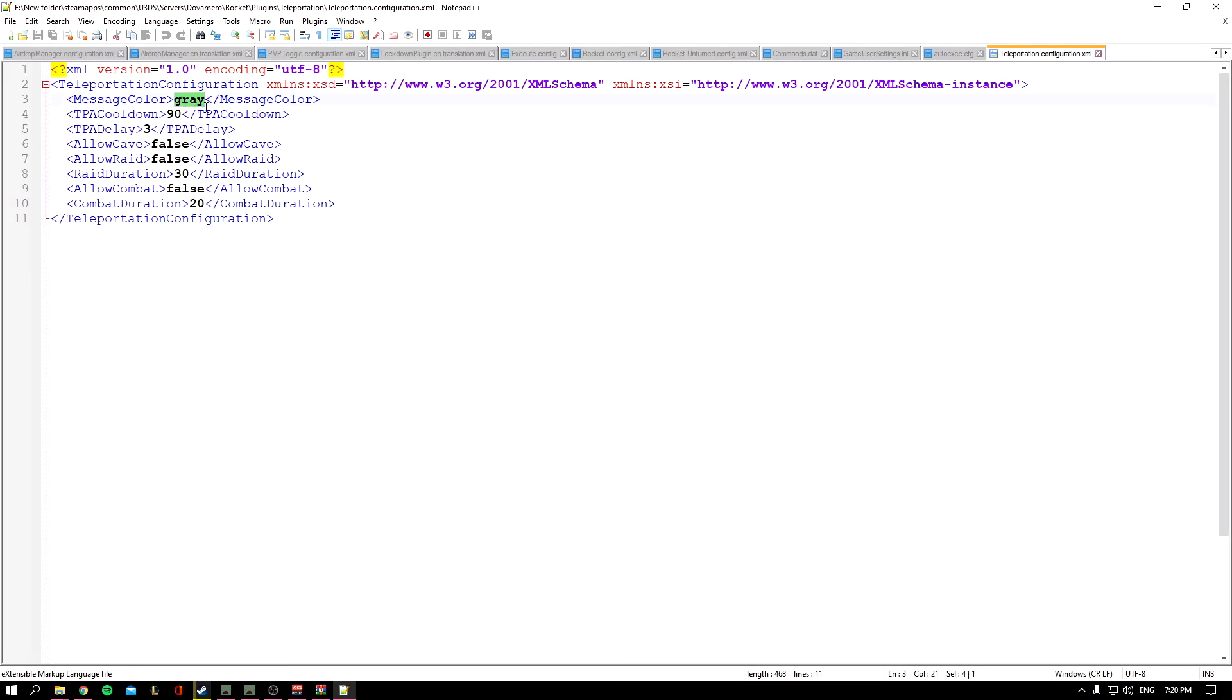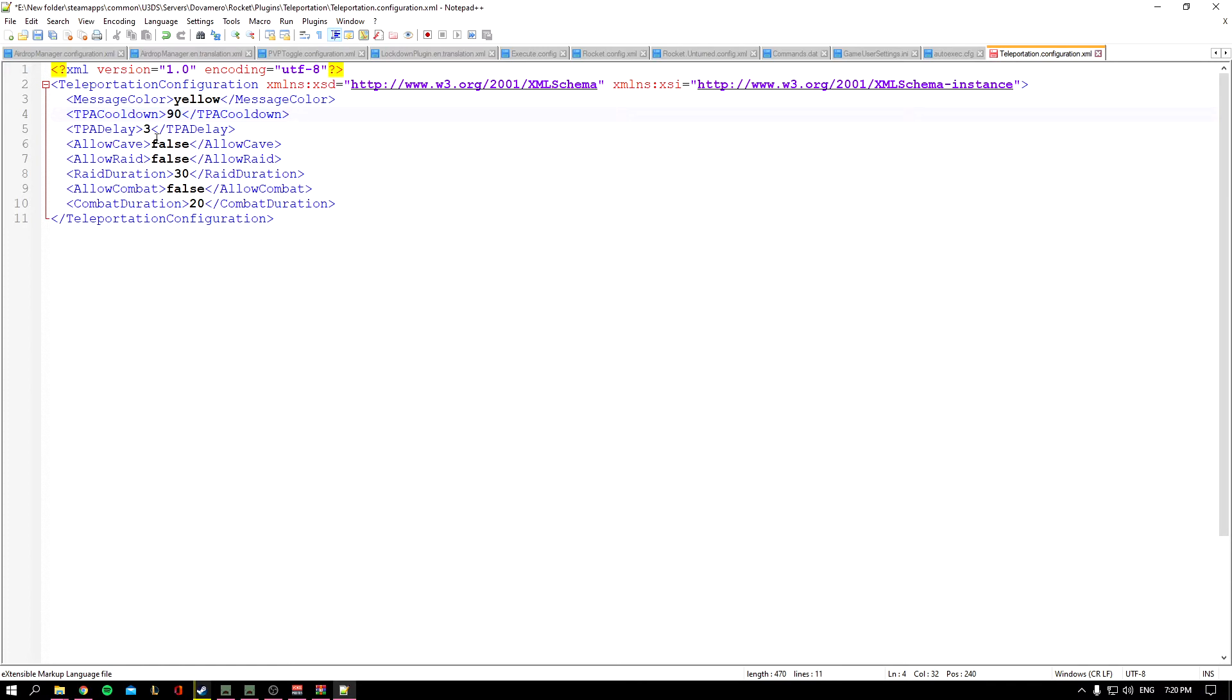This is the message color. It's gray. You can change it to whatever you want, for example yellow. You have the TPA Cooldown, which is the cooldown between teleporting. And the TPA Delay—this is the delay before you get teleported.